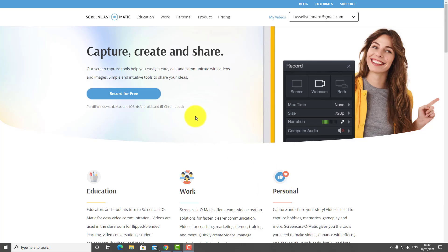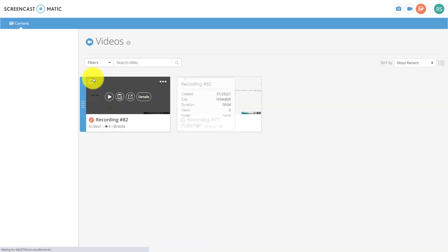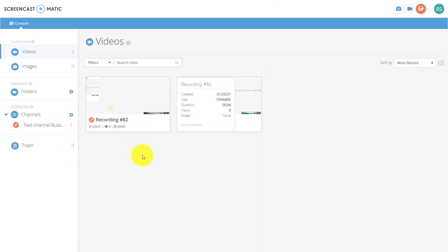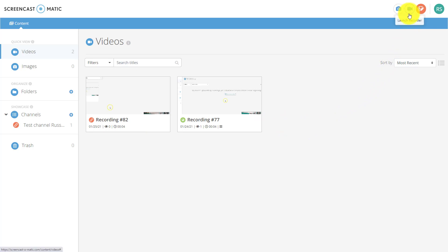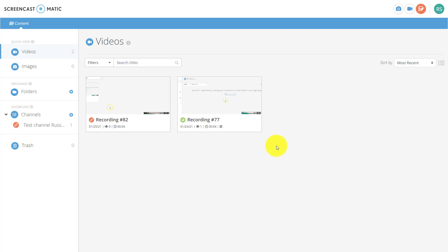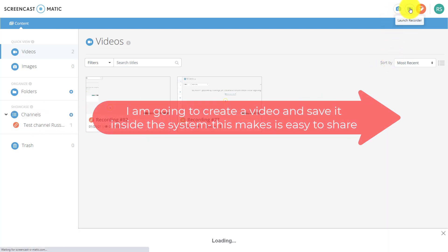For this second example, I'm going to sign into my account. An account is free but gives you a couple more advantages. You'll notice I don't have many videos in my account here — at my university I have another account where I use this facility. There are a couple of useful features: you can organize all your videos, launch the recorder from within the account, do image capture, and organize content in different ways.